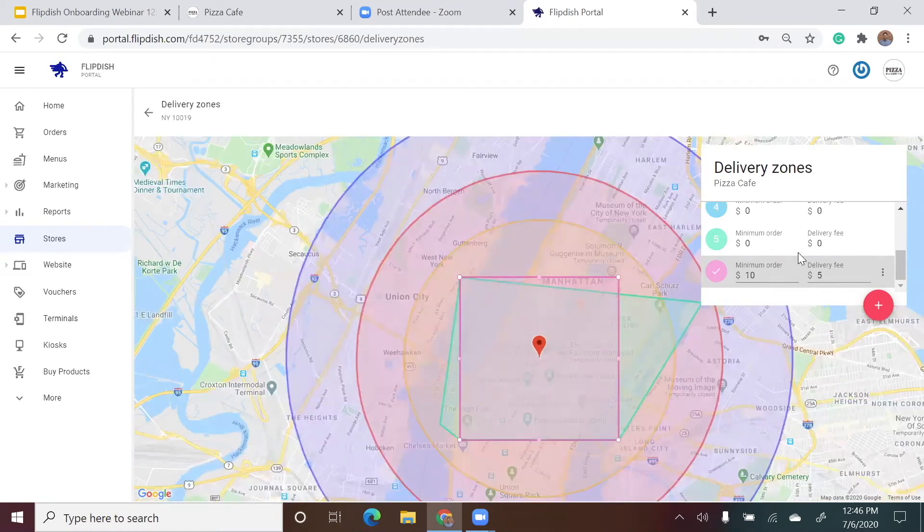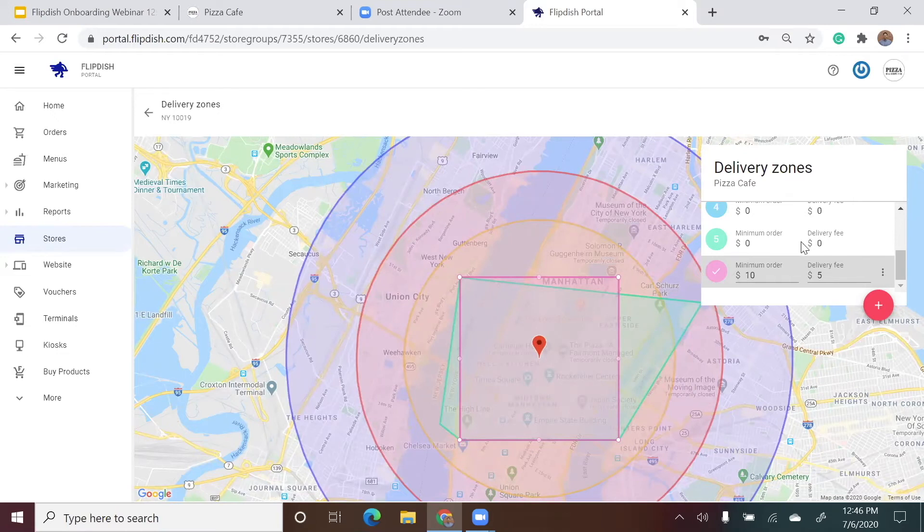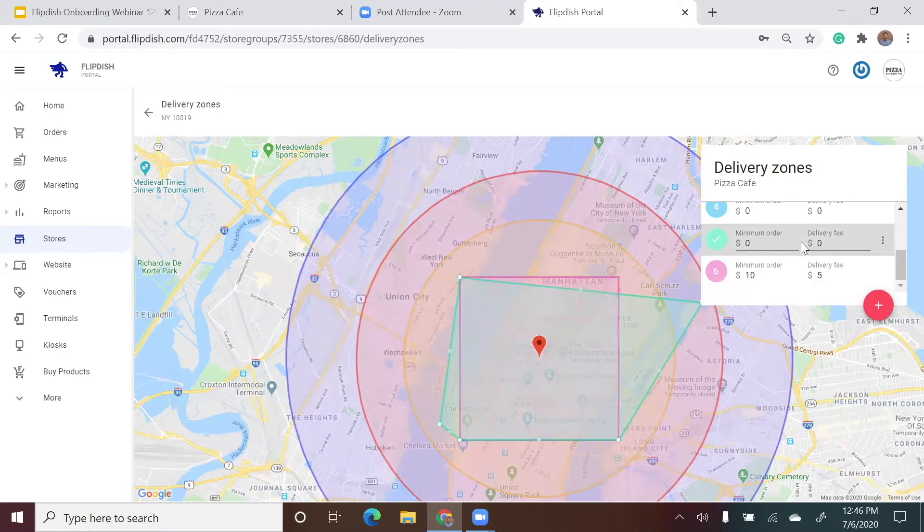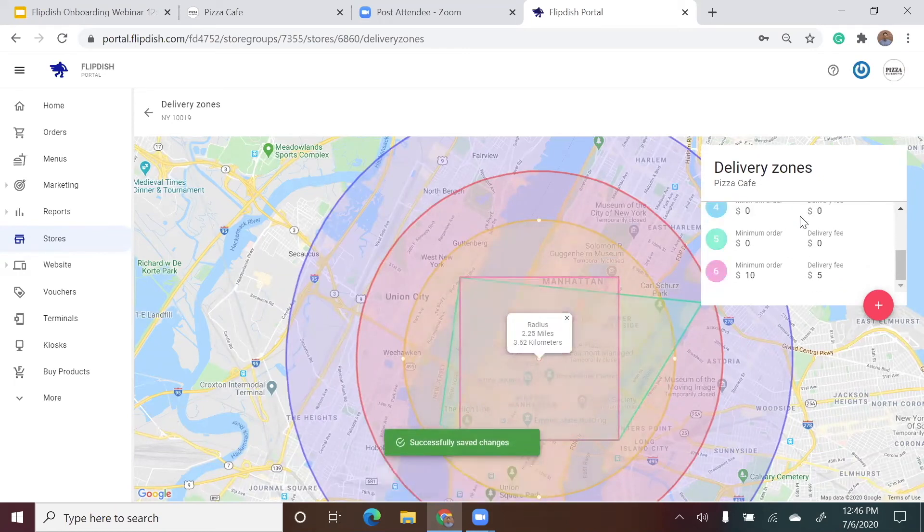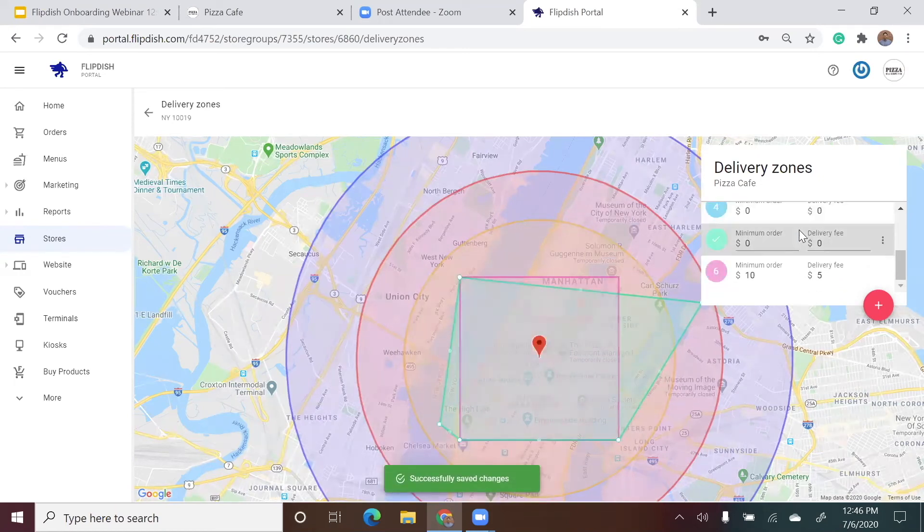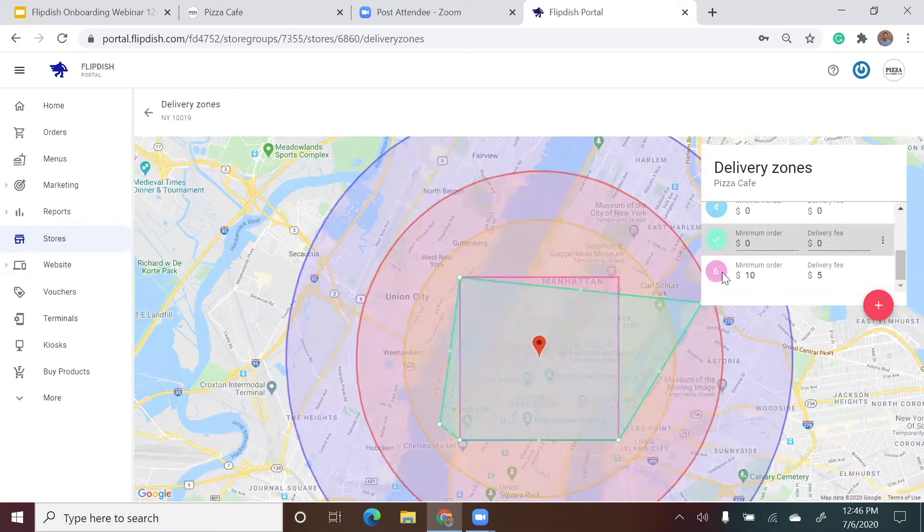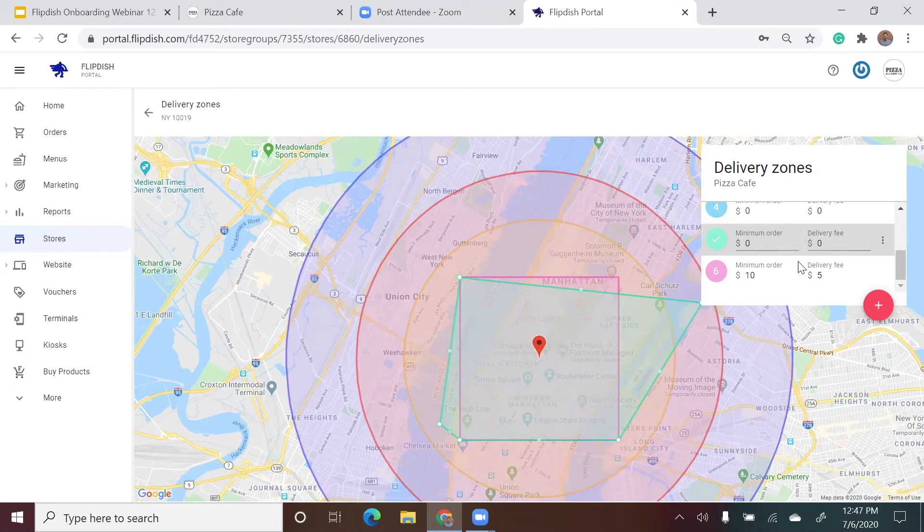If I want to edit any of the other delivery zones, I can simply click on the zone in the box on the right hand side of the page and quickly make changes to the minimum order value to deliver to that area or to the delivery fee, as well as being able to access the map and change the radius or shape of the zone. As you can see, any changes that I make are saved automatically.